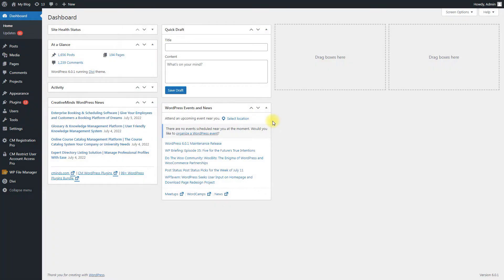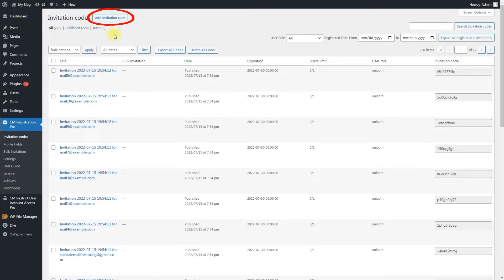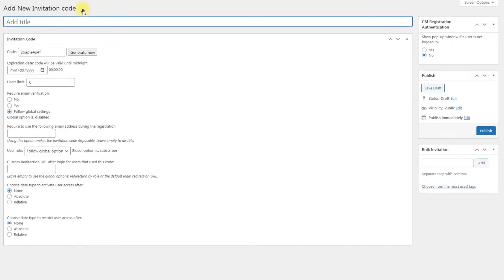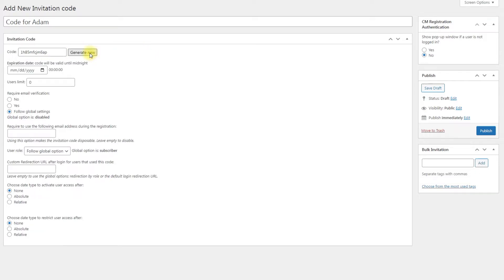To create a single invitation code, navigate to CM Registration Pro – Invitation Codes, then click Add Invitation Code at the top of the page. Here you can add a Title and the name of the code — this name is for internal use only. For the Code field, you can type a code yourself, for instance, "Welcome" — the plugin is flexible and accepts virtually any value, and you can use as many characters as you would like. Alternatively, click the button Generate New to instantly generate a randomized 12-character code.